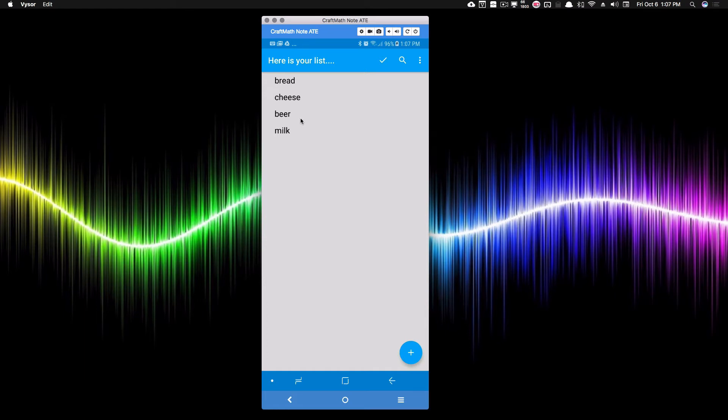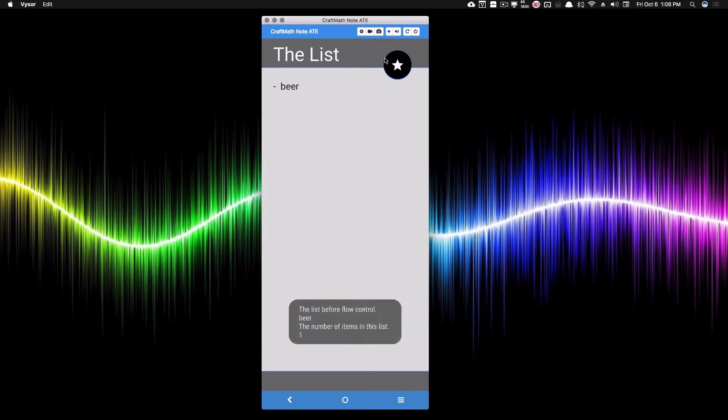Now I'm going to swipe away with my thumb, I'm going to swipe away milk, cheese, and bread, because it's Friday, right? So now if I check this to accept it, what's going to happen is all of those items are removed from the list.